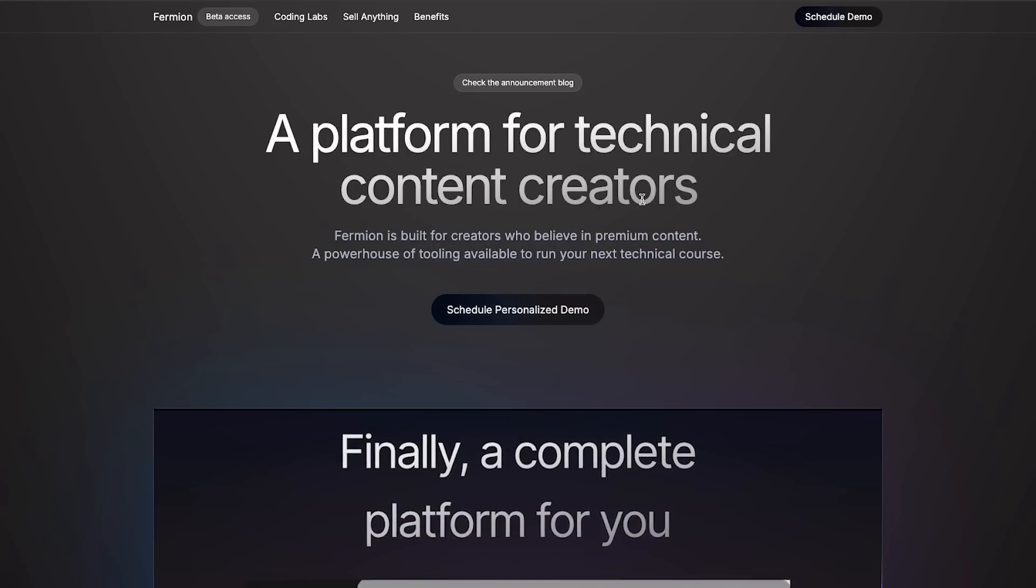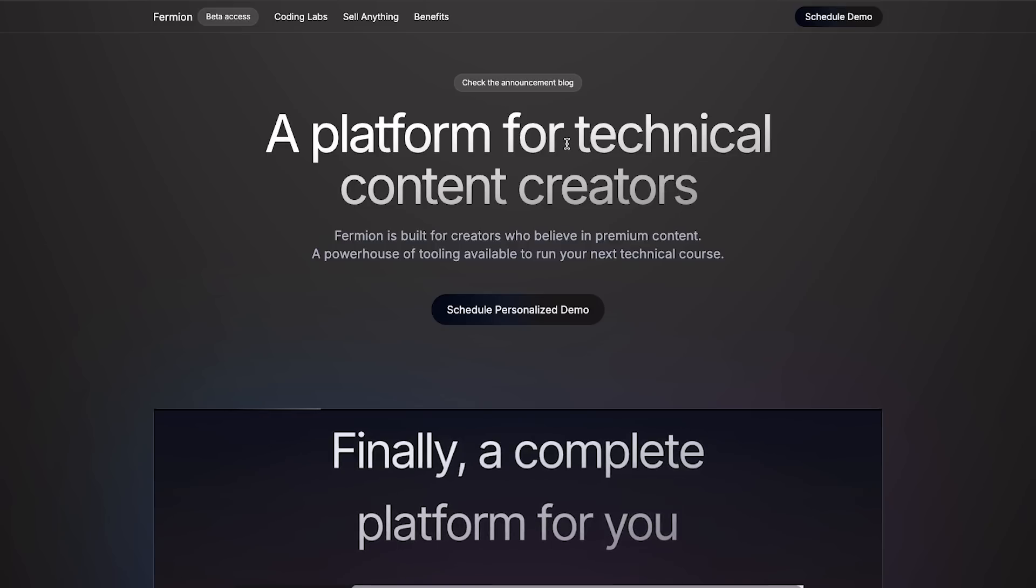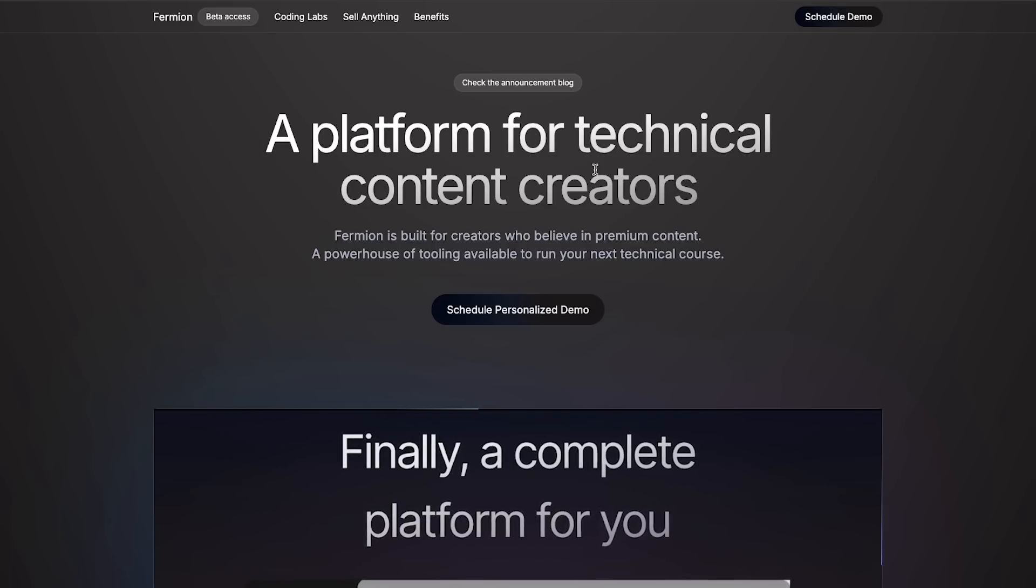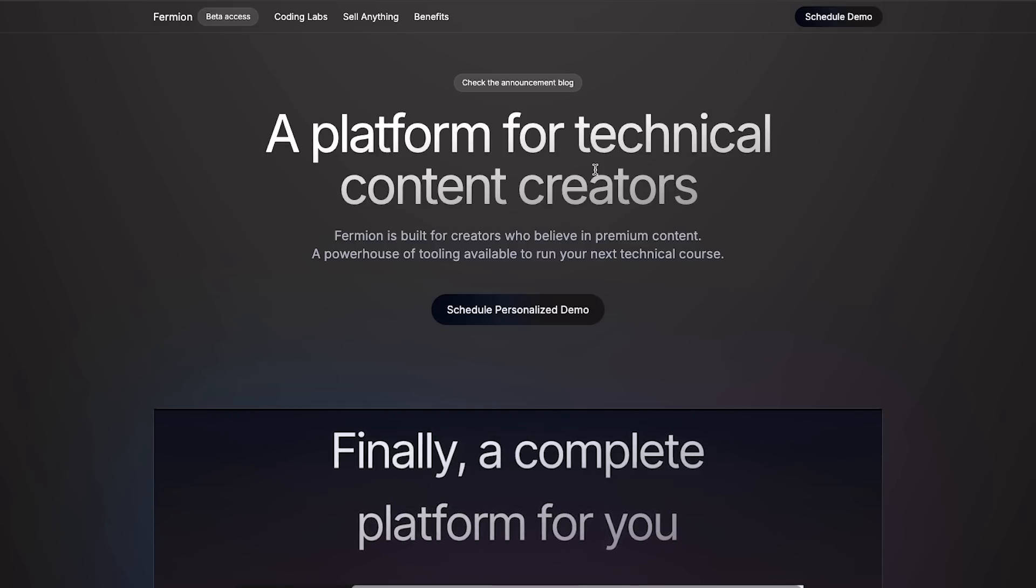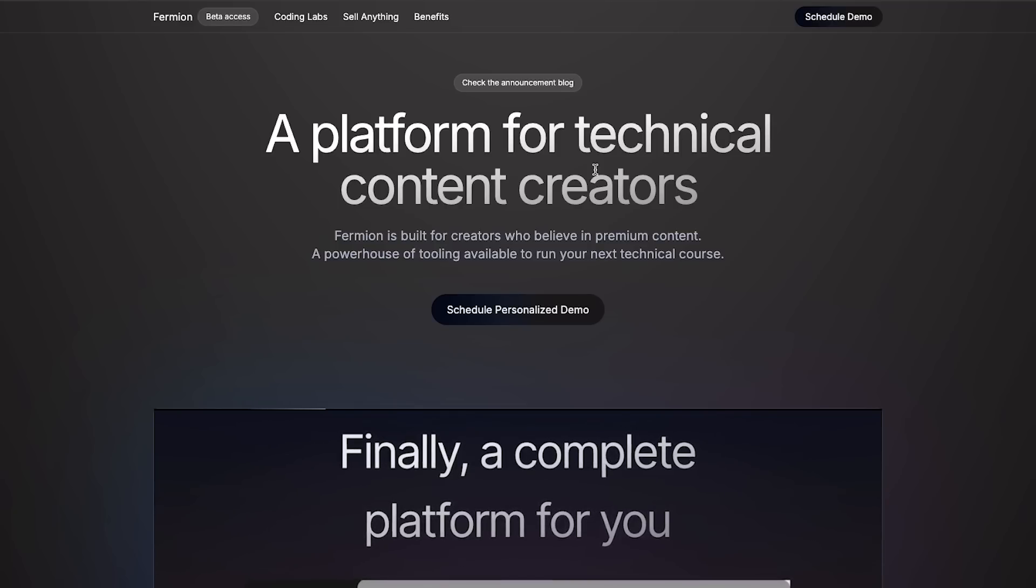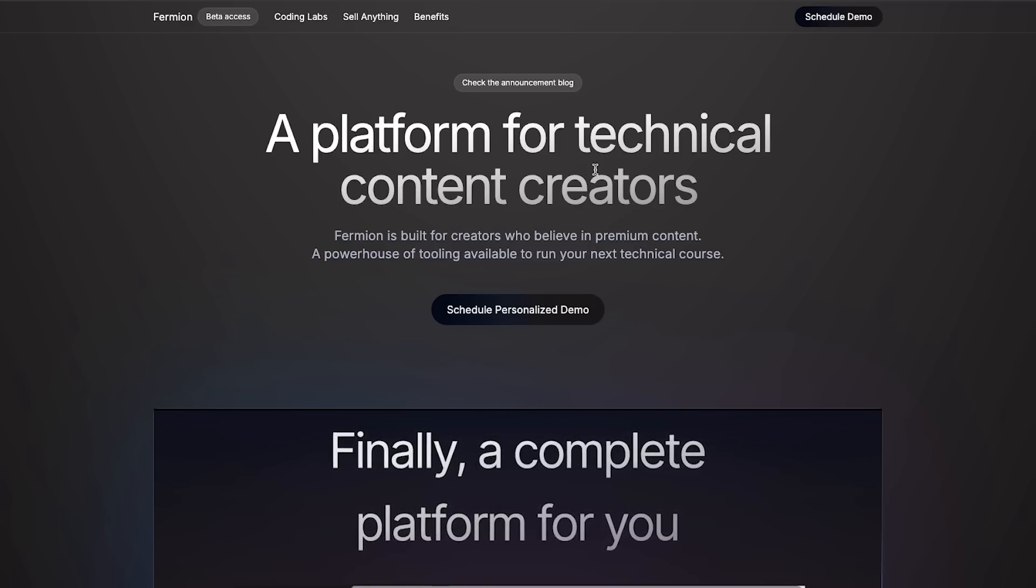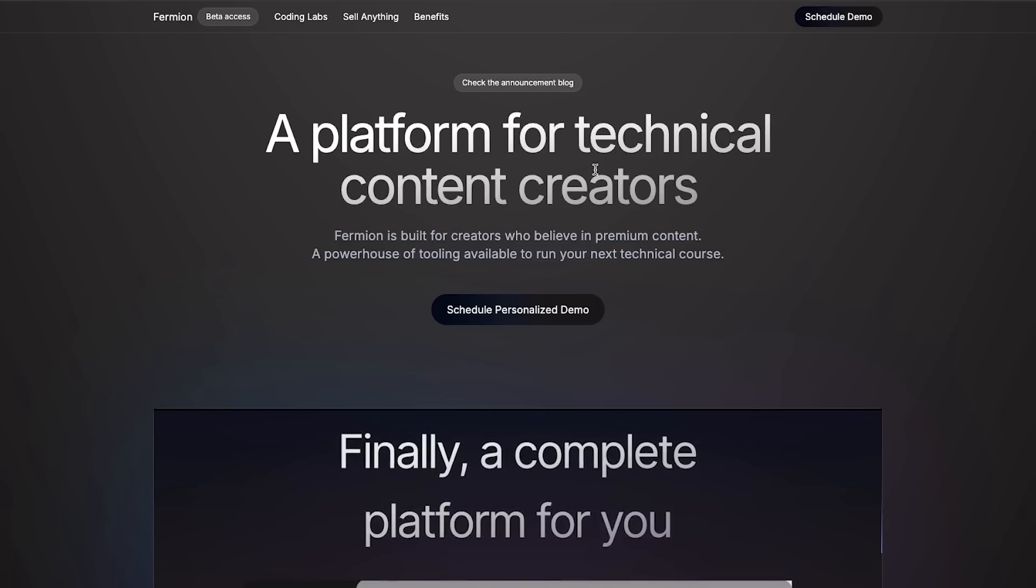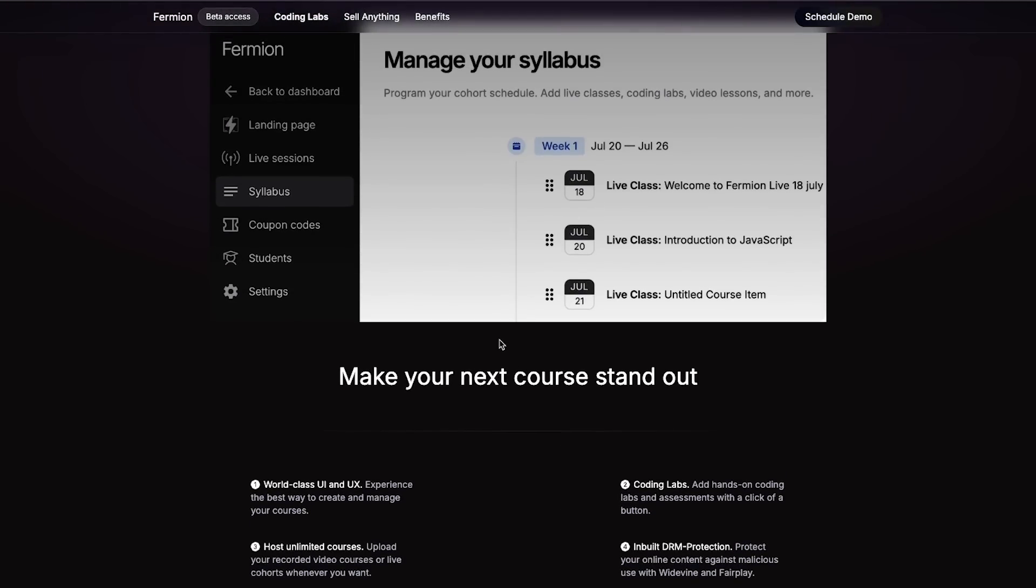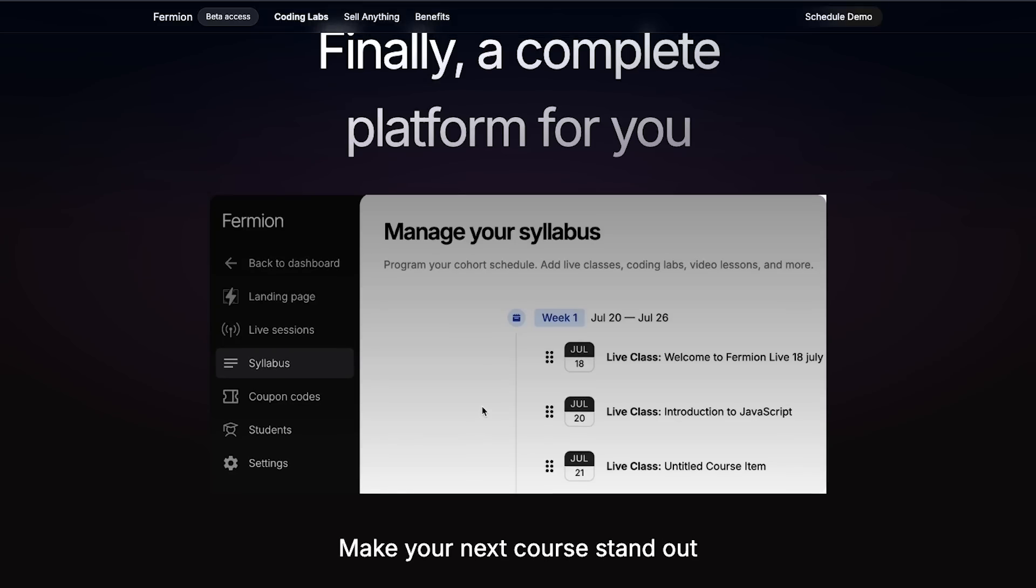So if you look at Formion as a platform, what we do is the nature of our business is that if you want to create a website, a white label website for your own platform. If you want to sell courses, if you want to create a coding bootcamp, if you want to teach other people, make money out of it, you need a website and you need to accept payments. You need to have coding labs within your platform, you need to have live classes. So this is our use case.